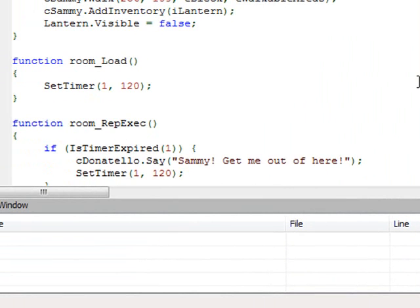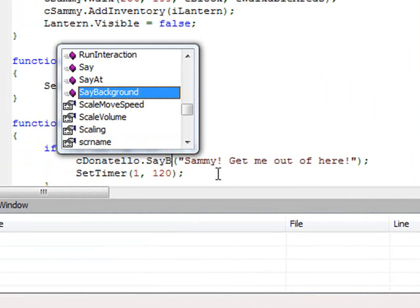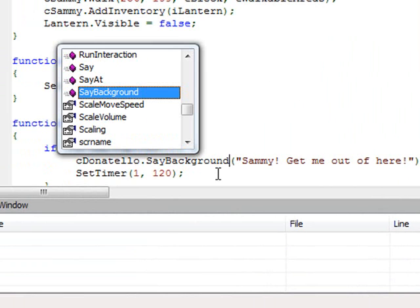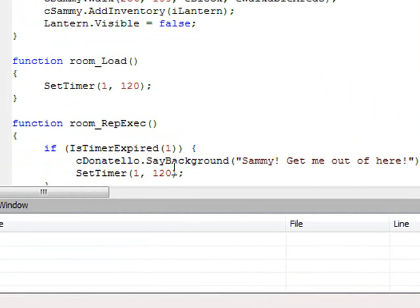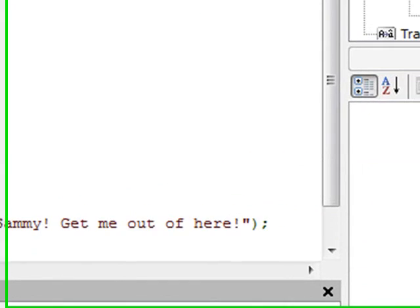The way you would do that is instead of cDonatello dot Say, there's another function we can use that works just like Say. It's called SayBackground. I'm going to change it from Say to SayBackground. Basically what that does is it says have the character say this, but have him say it in the background so that we don't get an hourglass cursor and it doesn't affect the player's ability to play the game.